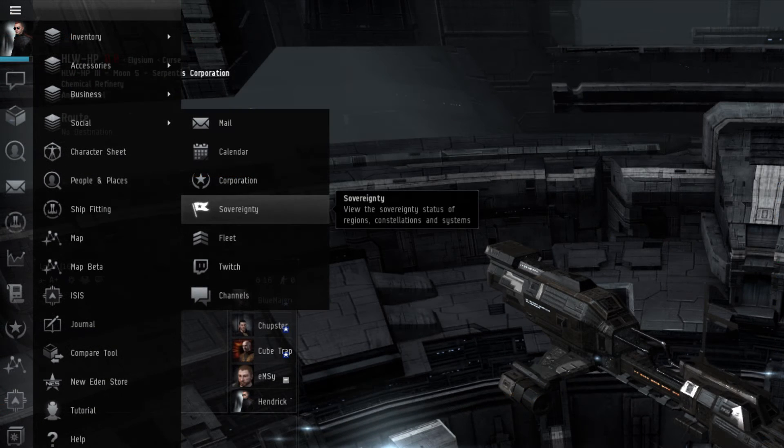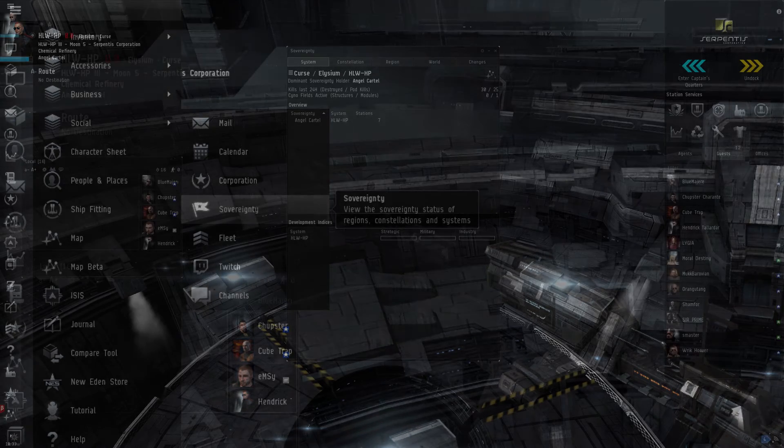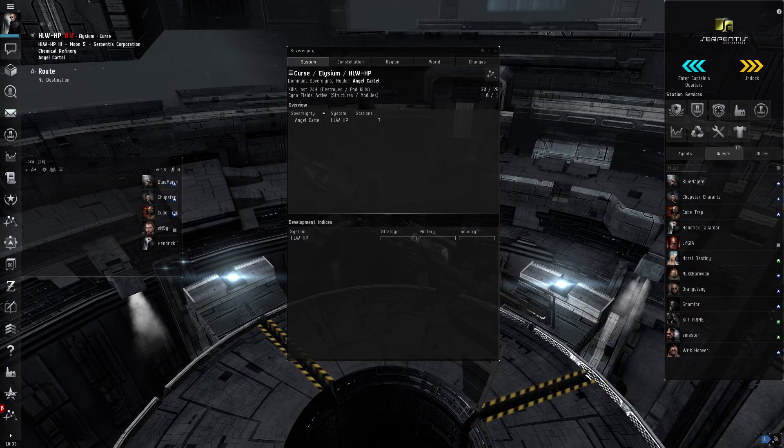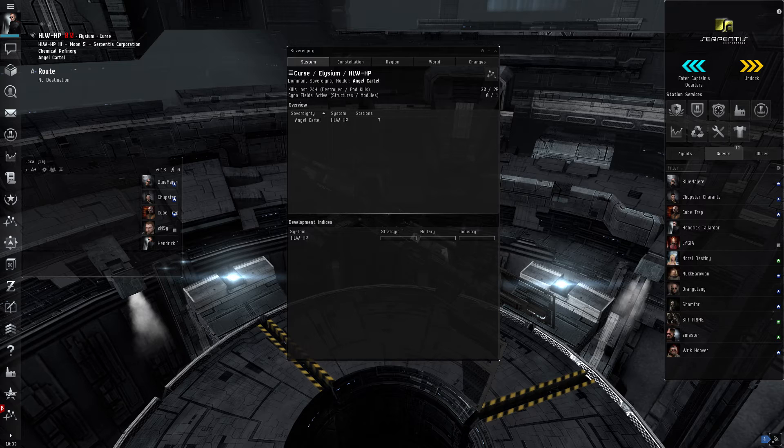The Sovereignty window displays the current sovereignty status of any system in New Eden. Pilots can also view a breakdown of recent sovereignty changes. This applies to both Faction Warfare systems, which can be switched between the two warring militias, and the Zero Security Space systems, called NullSec.